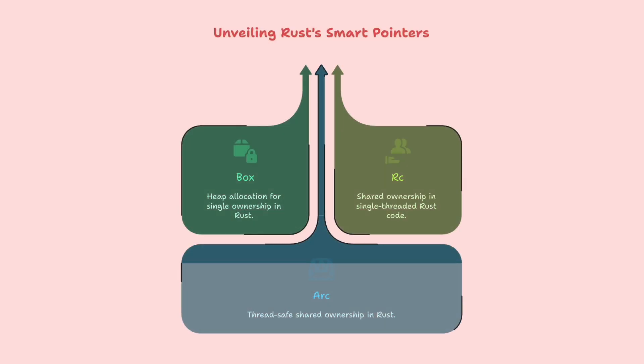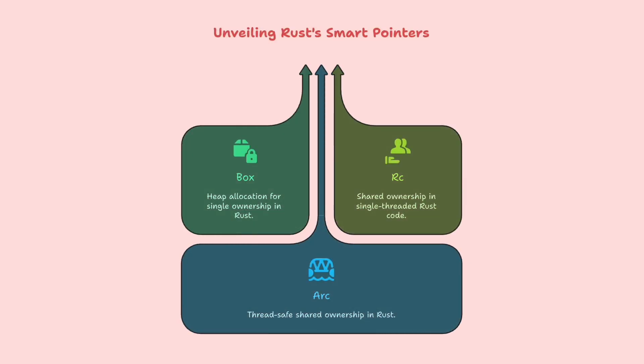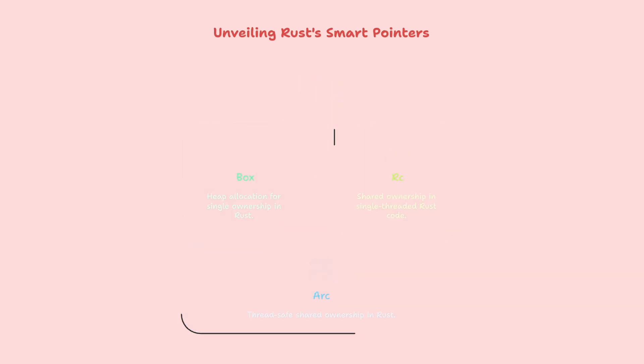Today we're going to pull back the curtain on one of the most empowering corners of Rust, smart pointers. By the end of this video, you'll be completely comfortable with Box for heap allocation, RC for shared ownership in single-threaded code, and ARC for thread-safe shared ownership.